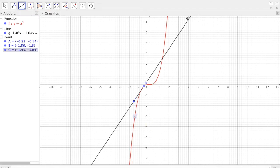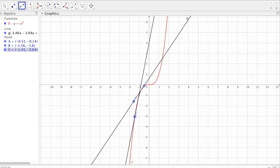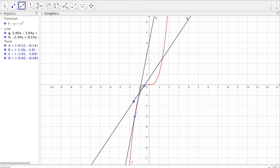We can draw another tangent line at a point also in the interval from negative infinity to zero, and notice that the function graph is still below the tangent line. So we can say that from the interval negative infinity to zero, the graph is concave down.